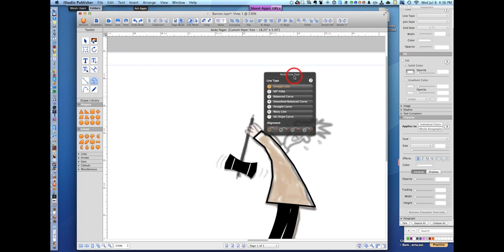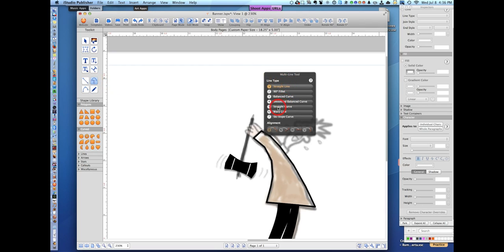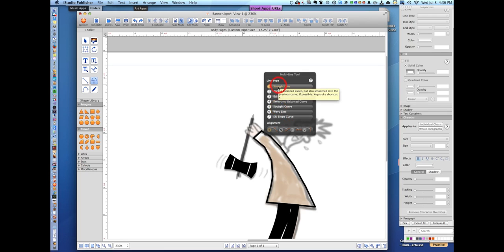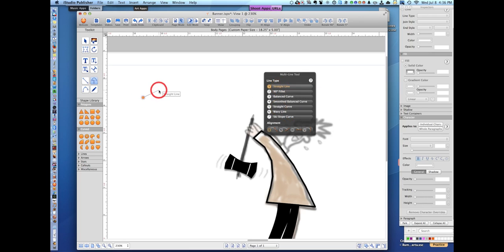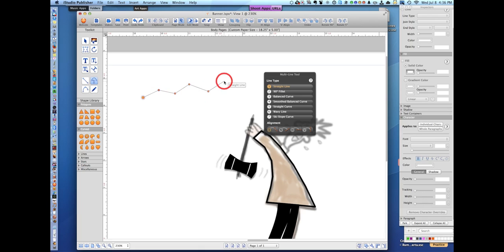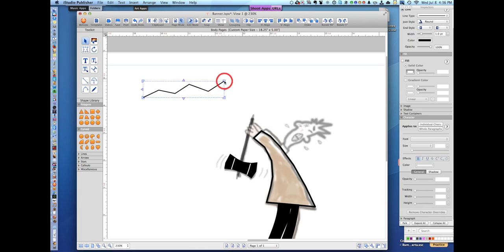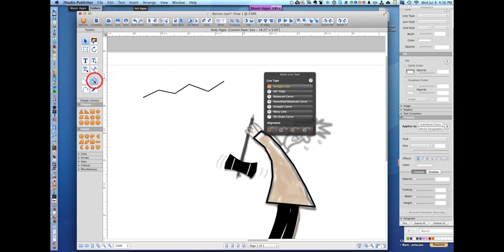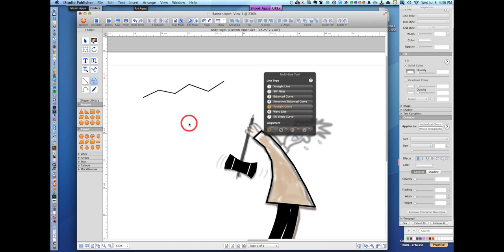I'm on the multi-line tool now - that's the icon right here - and I want to show you the distinction between the straight line and the straight curve. That's number one and number five. Straight line - double click to close. Double click to close. Now we're going back to the multi-line tool and now we'll pick number five, the straight curve.